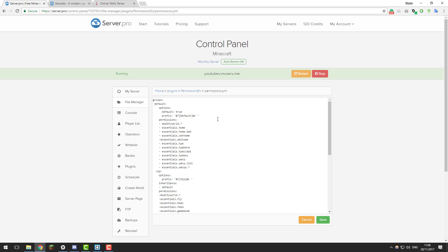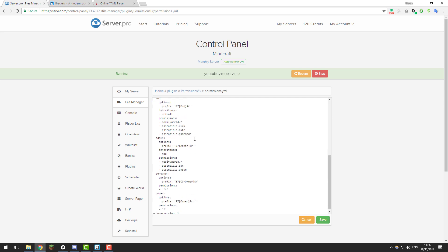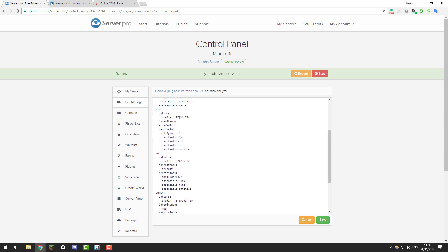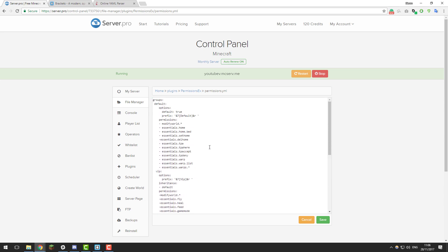As you can see here I've got my permissions file and if you've edited a yml file before, you can see that there are some errors in this which are quite obvious. To people who don't have much experience editing these types of files, they might not be aware of these errors.